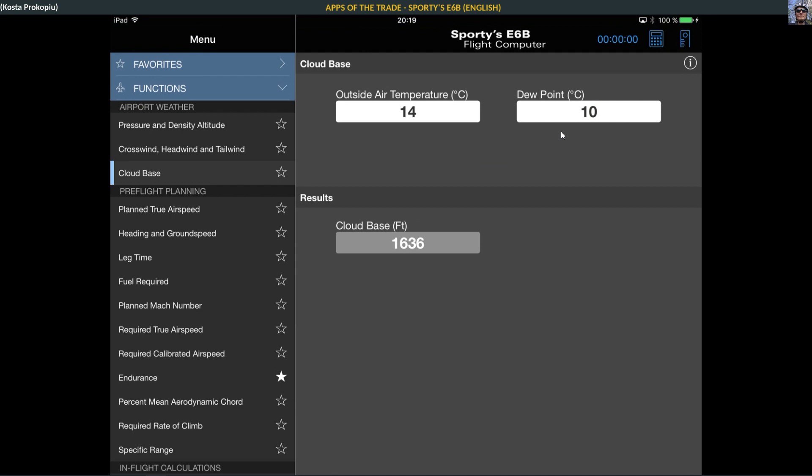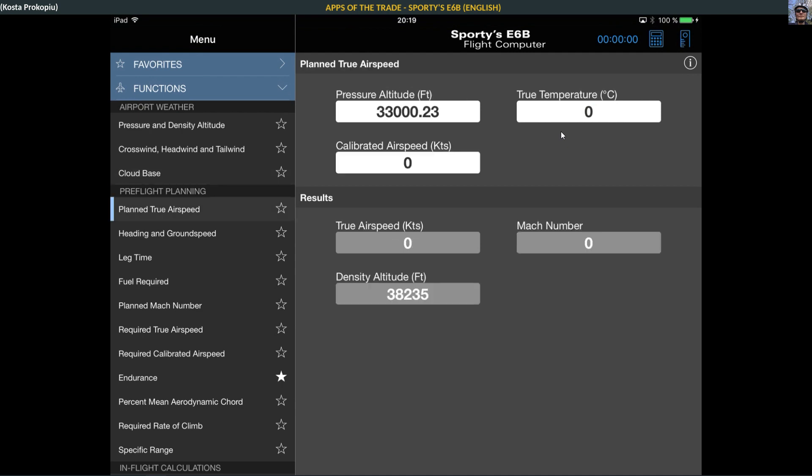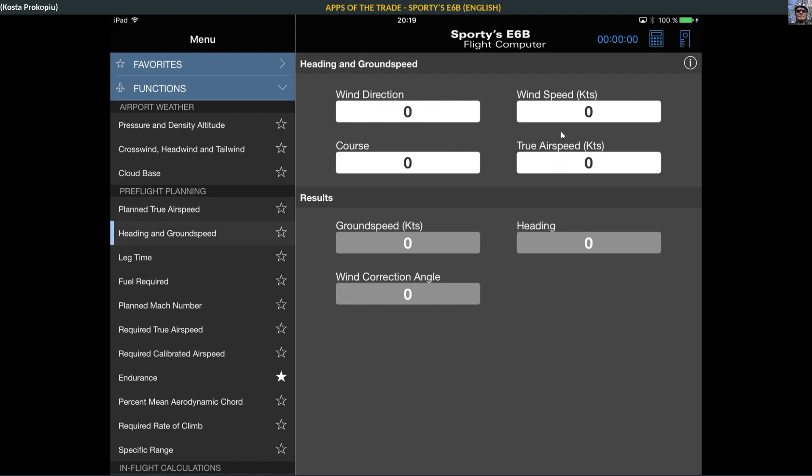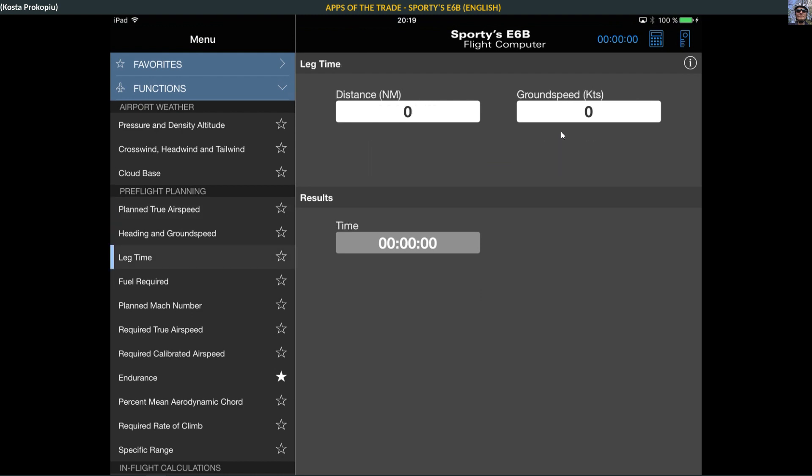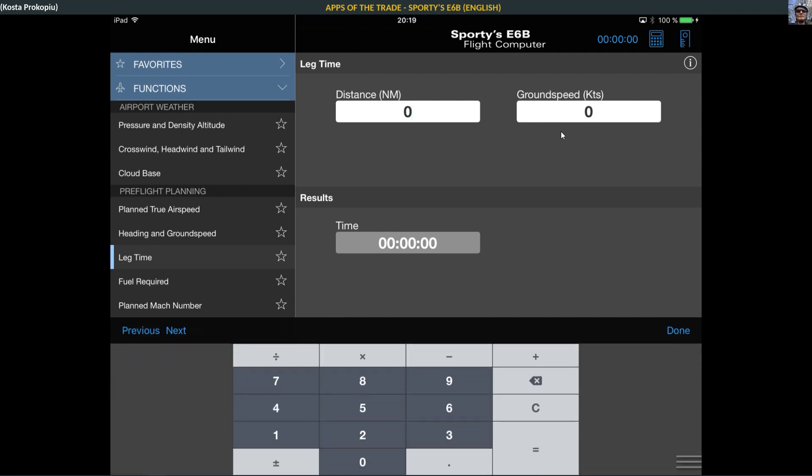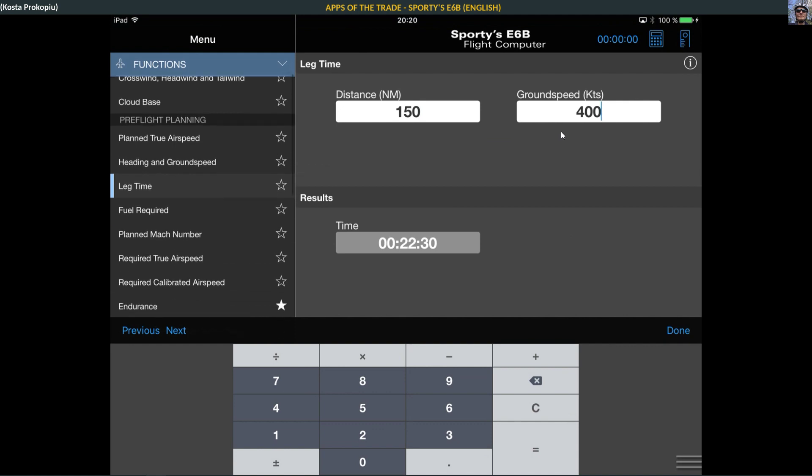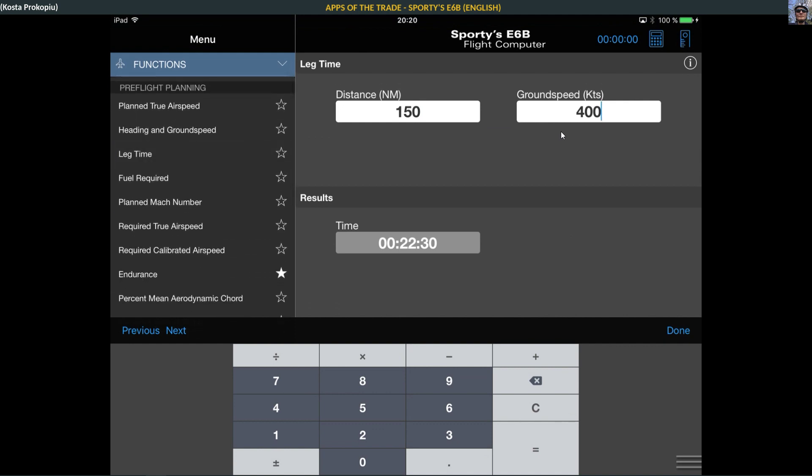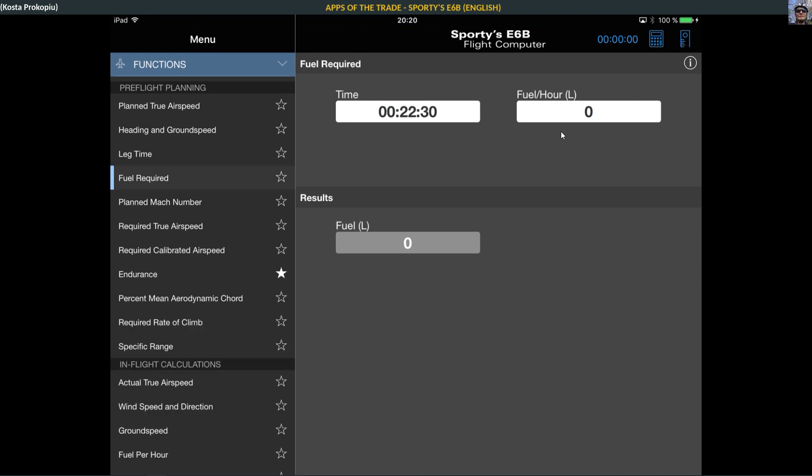I'm not a pilot so I can't explain everything that we have in here. Plan true airspeed, heading and ground speed, leg time. If you take the distance and ground speed, it tells you how long it takes. For example, if you have a distance of 150 nautical miles and you're flying 400 knots, it takes you 22 minutes to fly these 150 nautical miles.